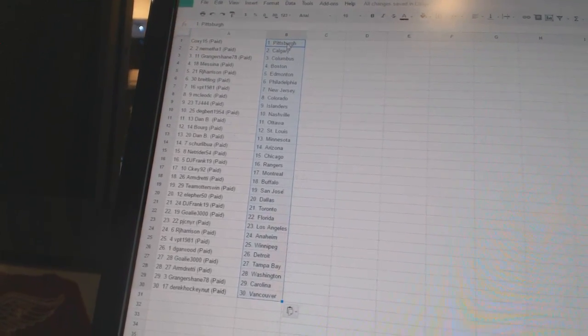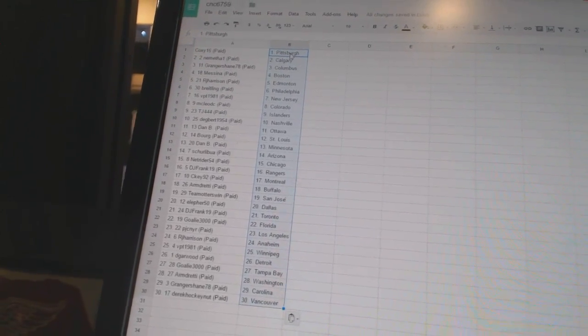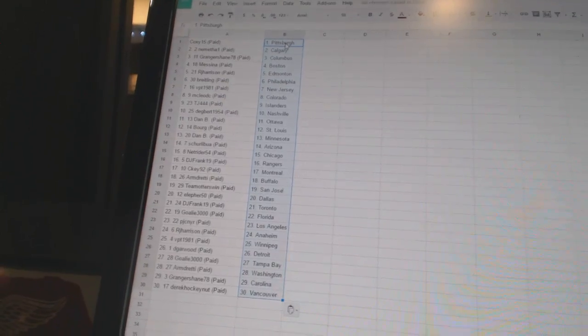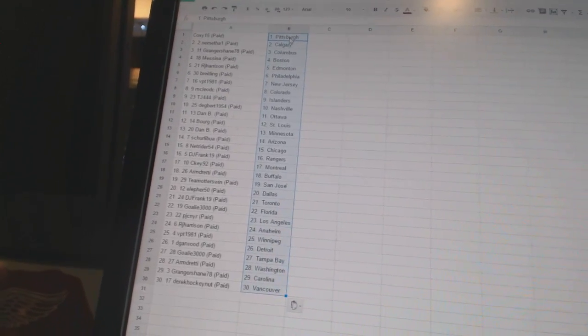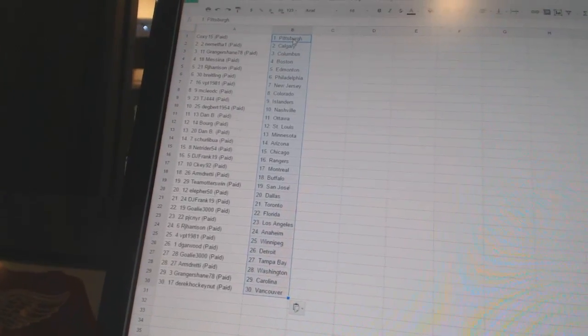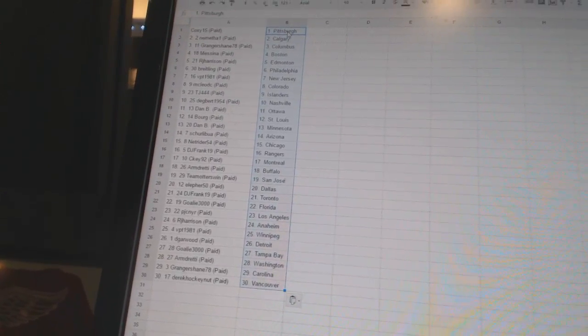Danby has Ottawa. Borg has St. Louis. Danby has Minnesota. Shirley Boo has Arizona. NetRider54 has Chicago.